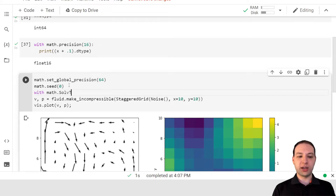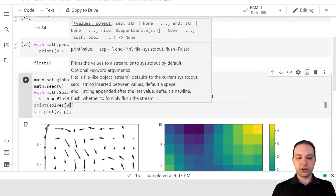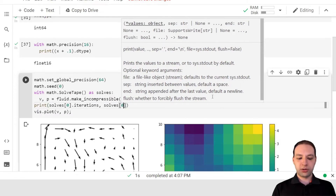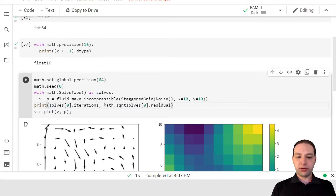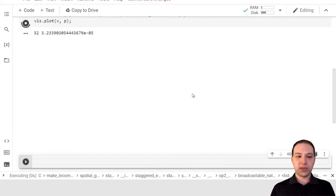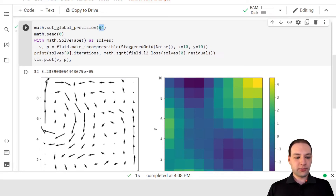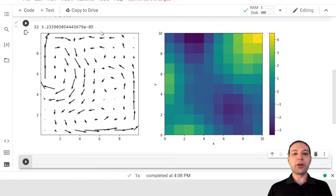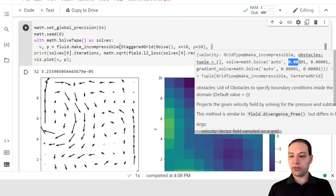Now we may want to know more about the solve, so I'm going to create a solve tape. This allows us to get some more information, like the number of iterations or the residual. But the residual in this case is a staggered grid, so for something more informative, I'm going to compute the mean squared error. We see that this solve took 32 iterations and we get an accuracy of 3 times 10 to the minus 5. If we run this with 32-bit, you see that we also get the same precision — because the accuracy here is not defined by the precision, but instead this is a default argument in the make_incompressible function, which is just 10 to the minus 5.